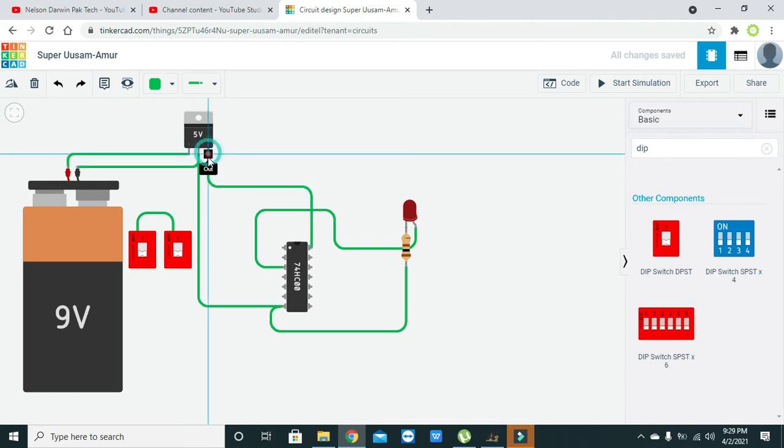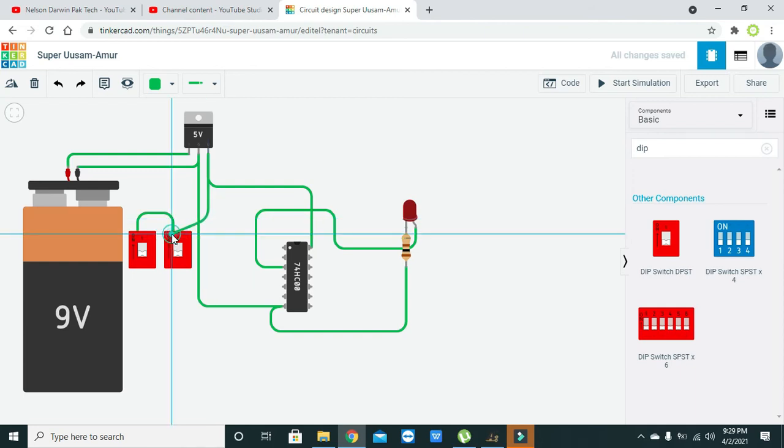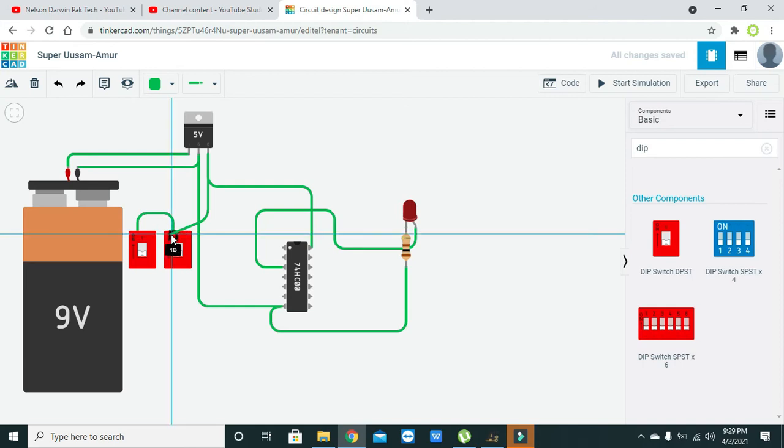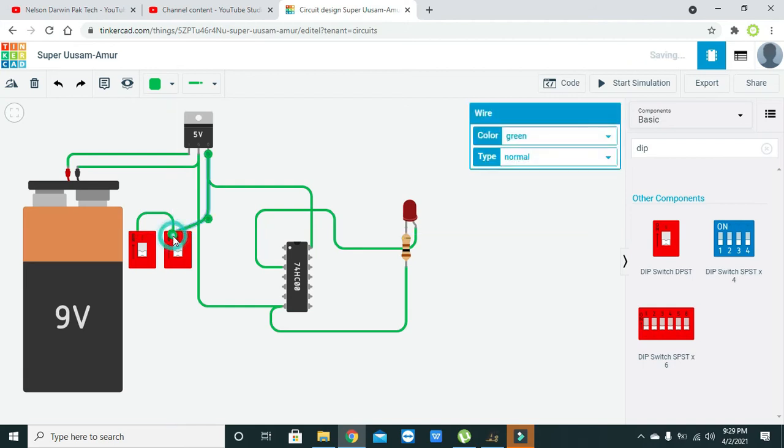And we will connect them with the 5 volts. Connect the input 1B, just connect the 1 with the 5 volts and both will get connected.